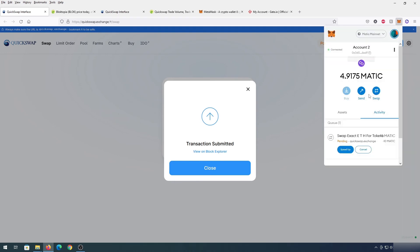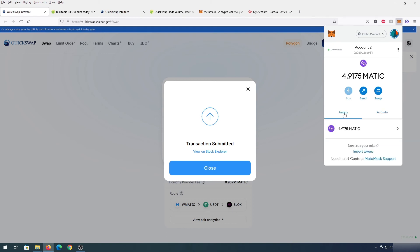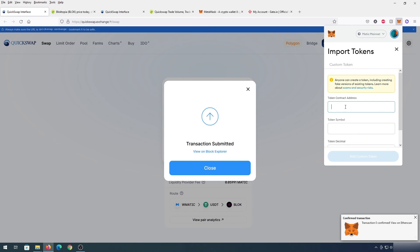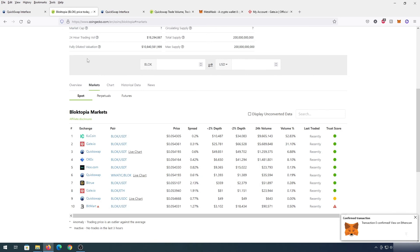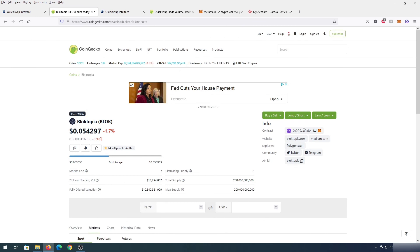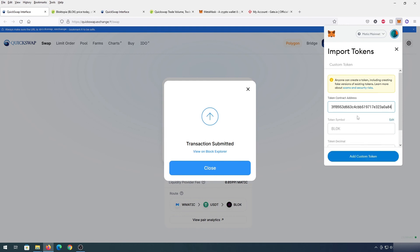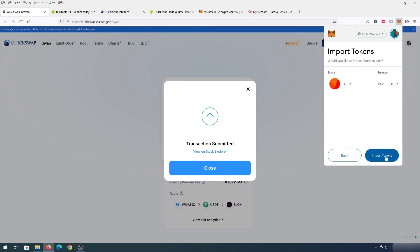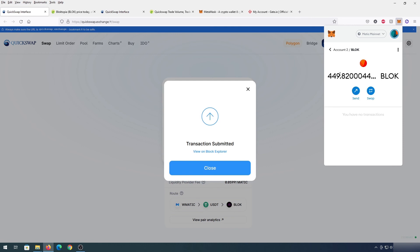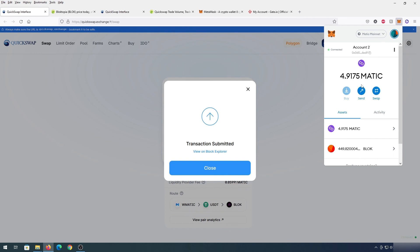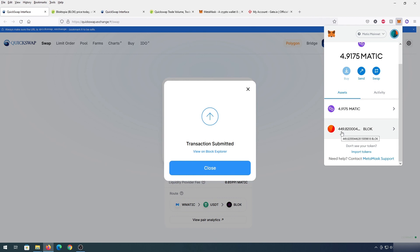The transaction is done — you can view it on a block explorer or close the window. Going back to MetaMask, you can see the transaction is pending under Activity. Under Assets, the token won't be added by default, so press 'Import Token.' Get the contract address for Blocktopia from CoinGecko or CoinMarketCap — either copy it manually or press the little fox icon to add it automatically. Paste the contract address, it will fill in the rest. Press 'Add Custom Token' then 'Import Tokens.' You'll now see 449 Blocktopia tokens.